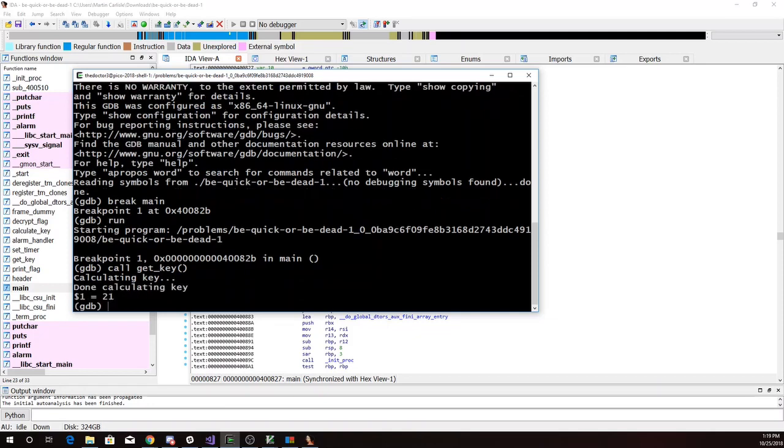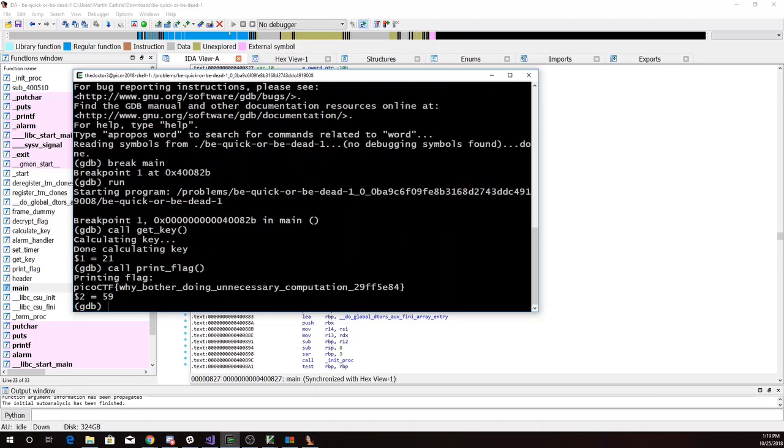So that's the kind of slow thing. Call print_flag. Why bother doing unnecessary computation? So get_key was pretty slow.